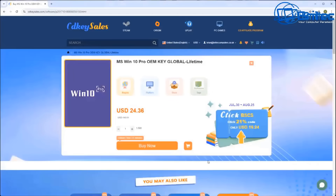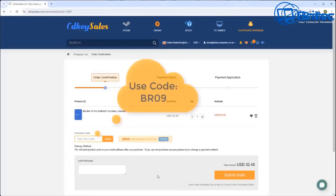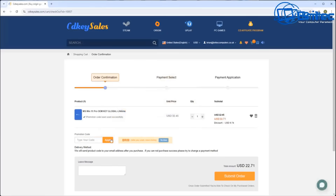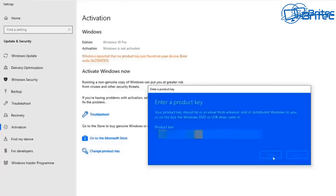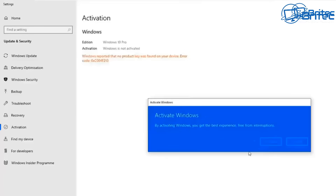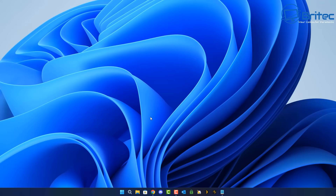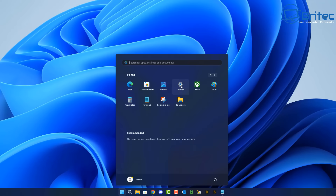Before we do that, a quick word from today's sponsor CD Key Cells. If you're looking for cheap Windows 10 Pro and Windows 11 Pro OEM keys, check out the link in the video description. Use my promo code BR09 and apply that to your order to get a 30% discount on all purchases. Once you submit your order, they'll send you a key to activate your version of Windows.